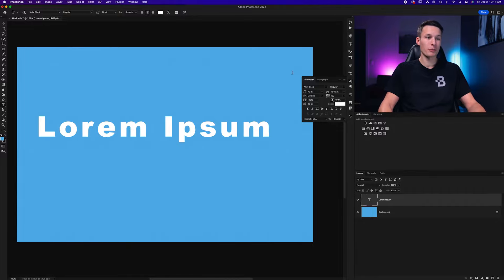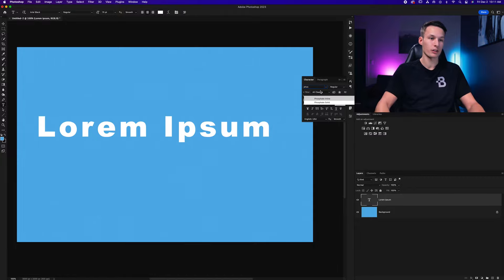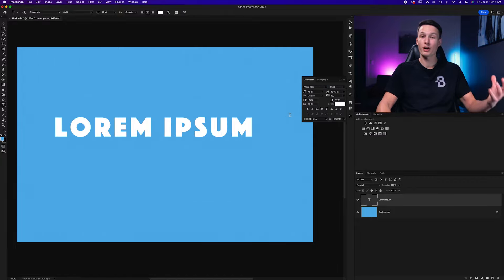For example, currently my font is set to Arial Black, but if I set it to something like Phosphate, for example, this font only has capital letters.